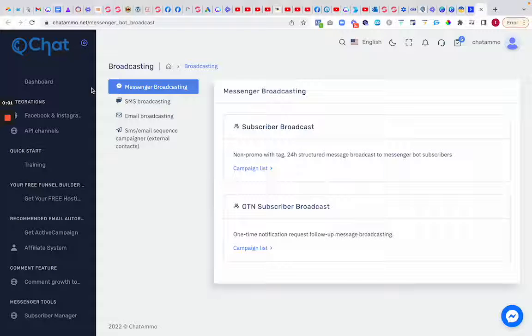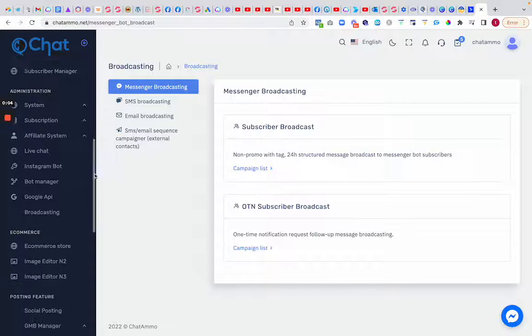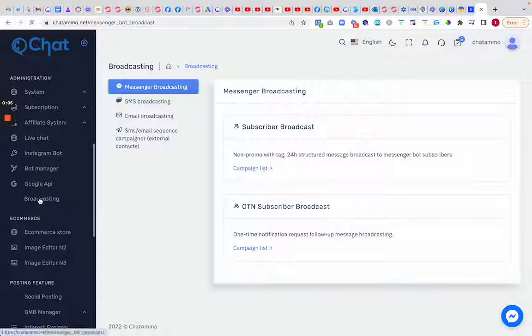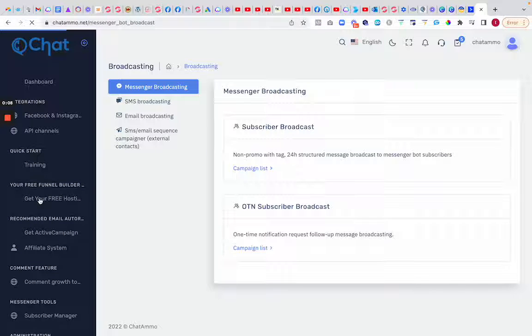Next, we're going to look at broadcasting. We'll go down here just after Google API to broadcasting. Inside of broadcasting, you have a few different things.